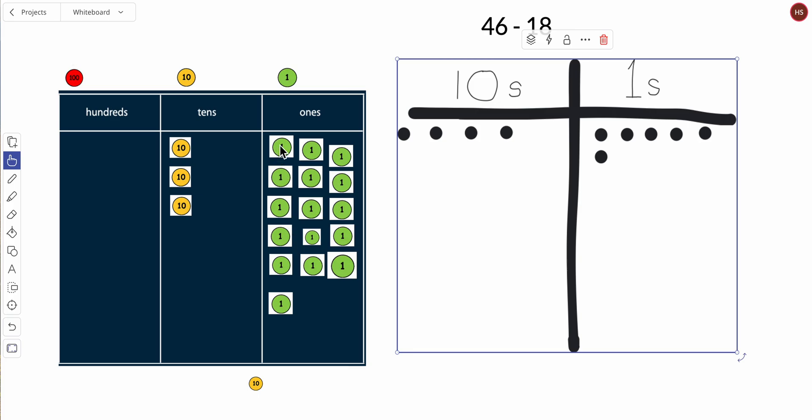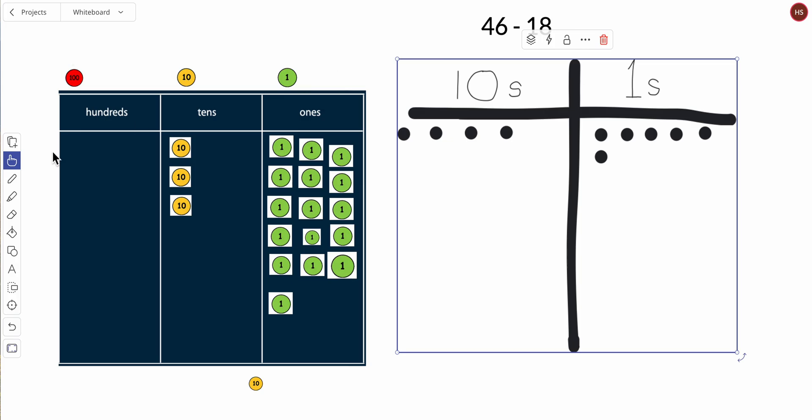Remember, this six belongs to the 46. When we move this ten, these ten ones are equal to this ten. Alright, so now we can subtract 18.